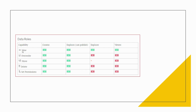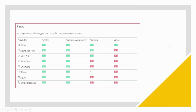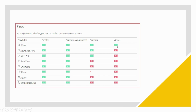Next we have Tableau Prep Flows. Creator and Explorer Can Publish will have all the roles available to them by default. Explorer has just limited permissions: view, download flow, and web edit. Viewer is further restricted to just viewing the flows.